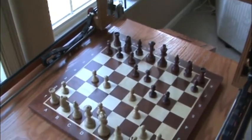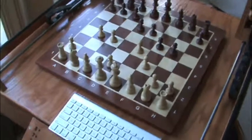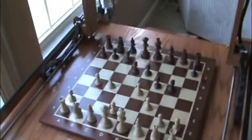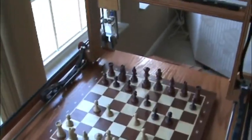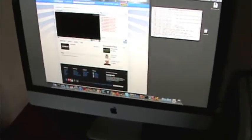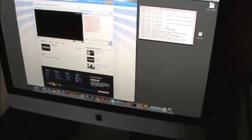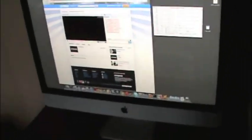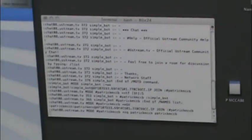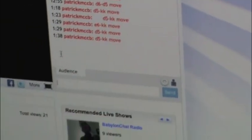And there is the demonstration of the chess robot in internet mode. Here is a demonstration of removing a piece from the chess board via the internet. Again, this is the computer running the Perl script that is connected to my uStream channel chat.